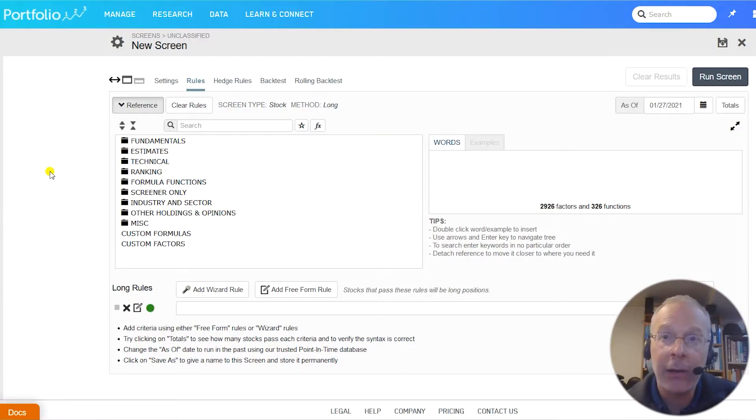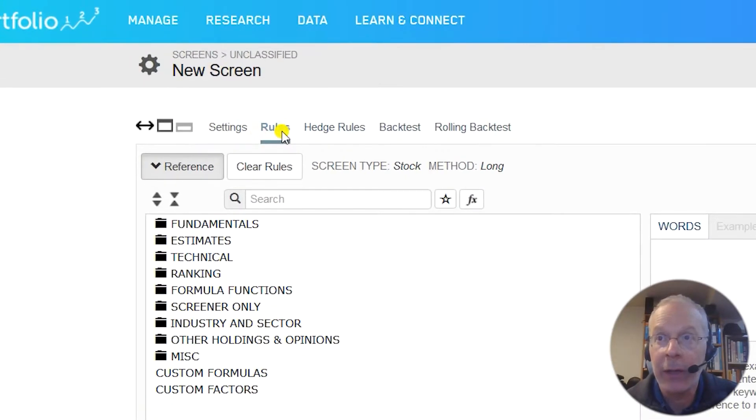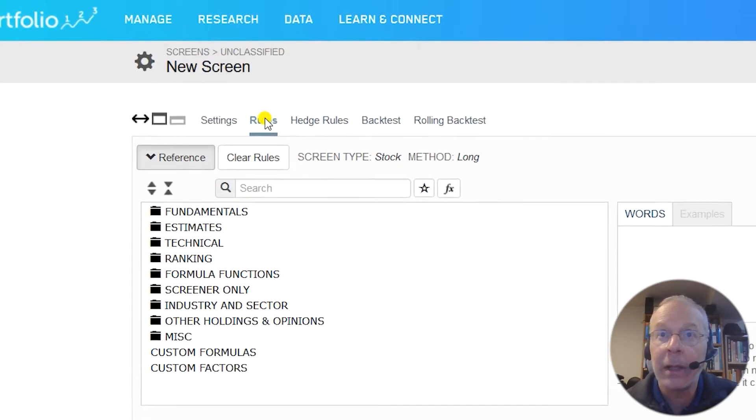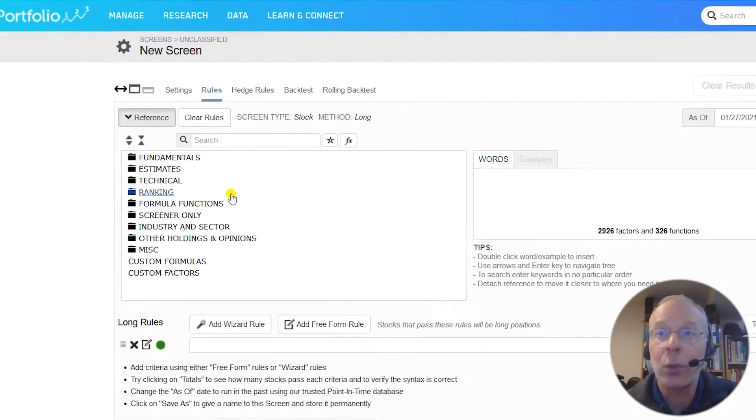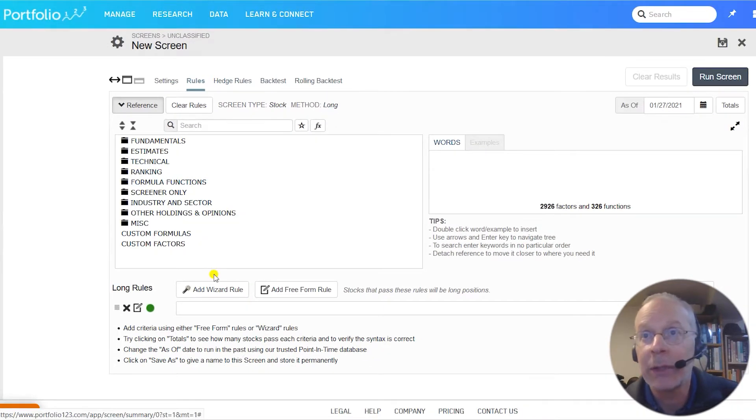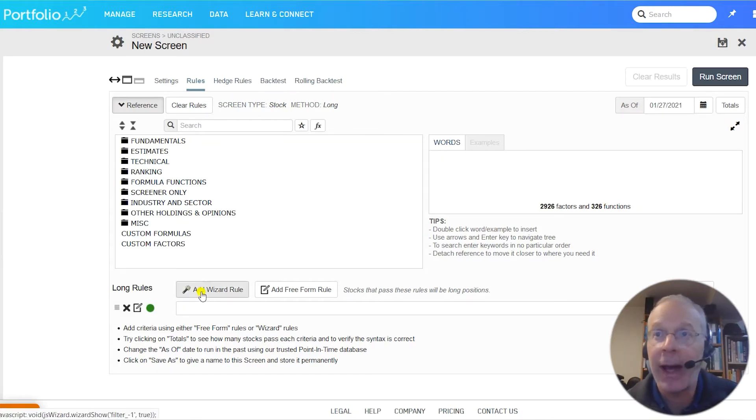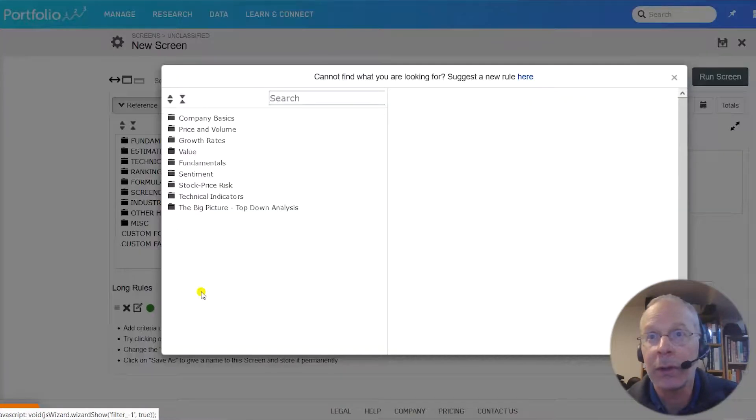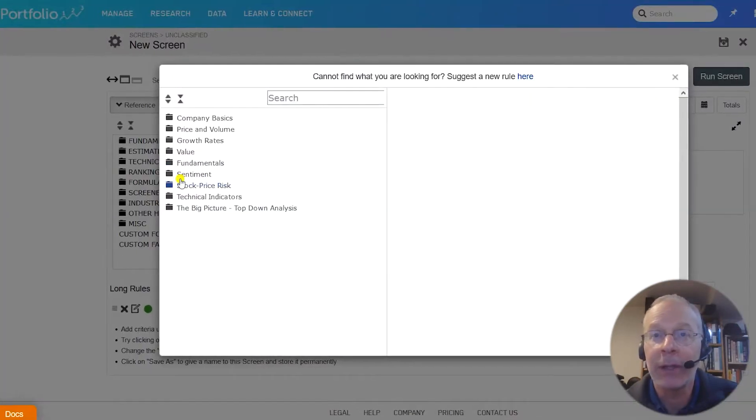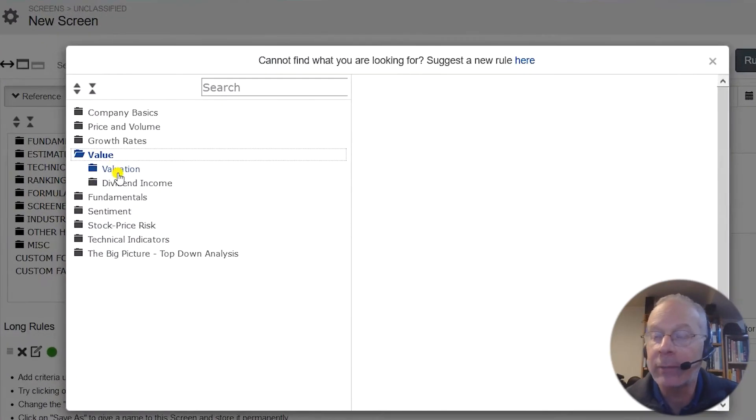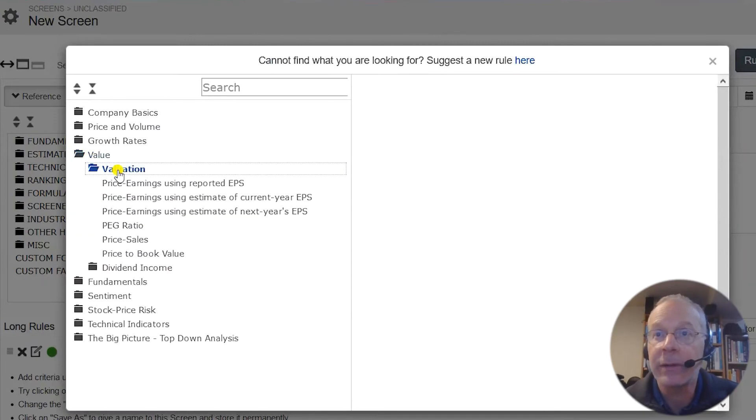The screen layout looks like this. The rules tab is where you enter buying criteria that must be met in order for a stock to be purchased. Let's start by using the wizard to input some rules into our screen. We'll start with a value factor, price to sales. Click add wizard rule, then use the drop-down menu to find value, and then add price to sales.